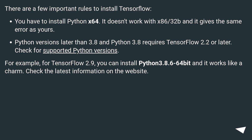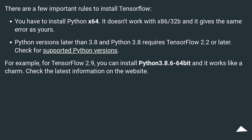There are a few important rules to install TensorFlow. You have to install Python x64 — it doesn't work with x86 32-bit and it gives the same error as yours. Python versions later than 3.8, and Python 3.8, require TensorFlow 2.2 or later. Check for supported Python versions. For example, for TensorFlow 2.9, you can install Python 3.8.6 64-bit and it works like a charm. Check the latest information on the website.